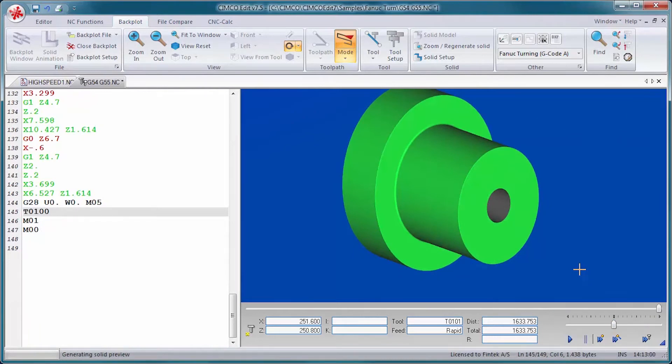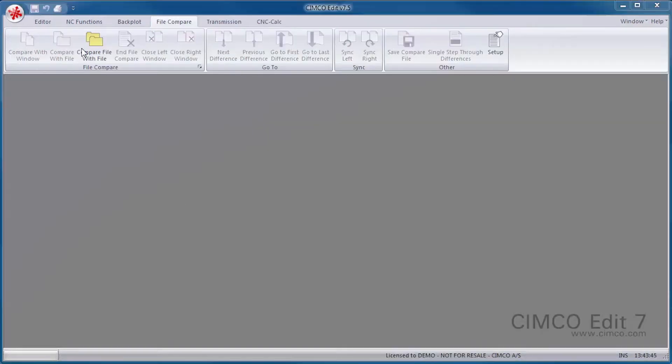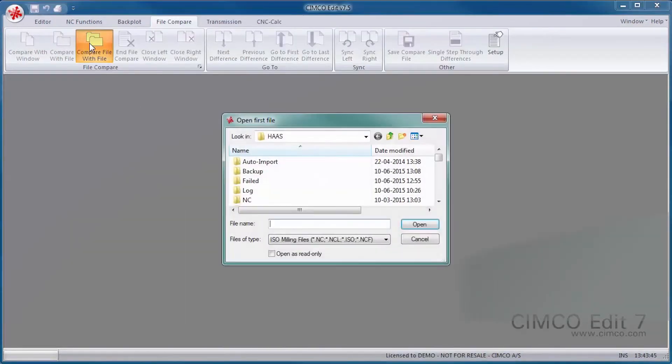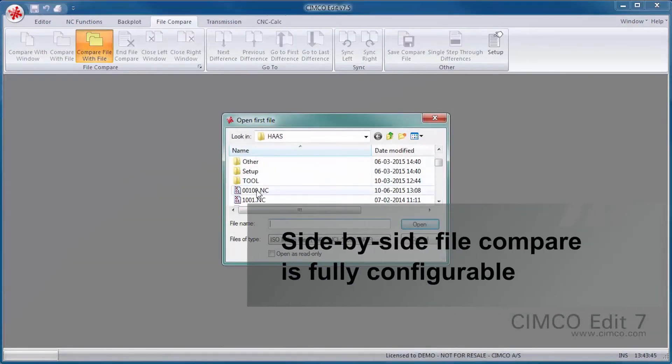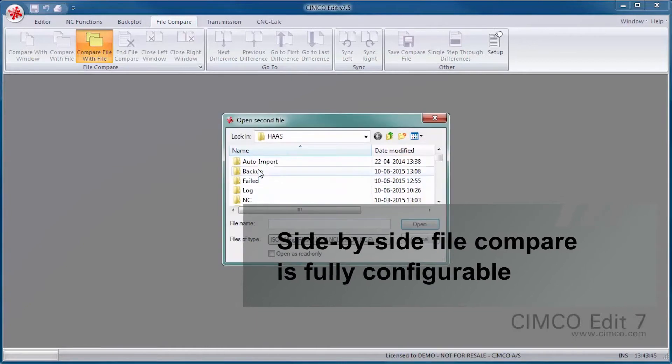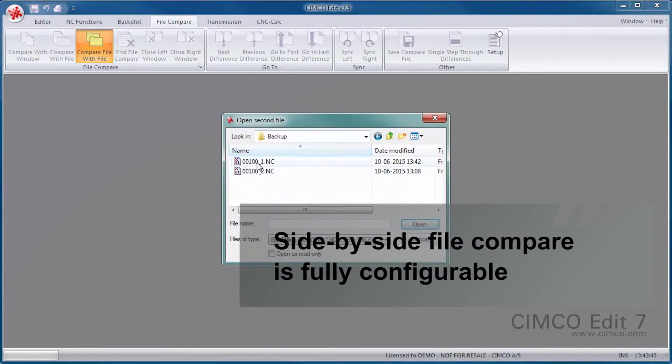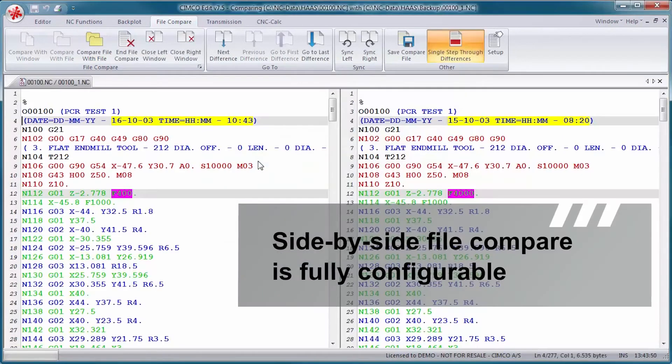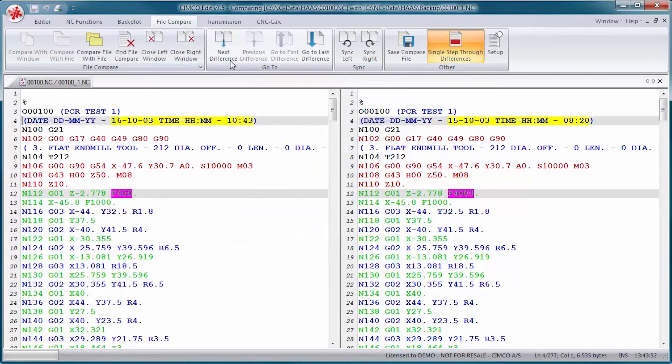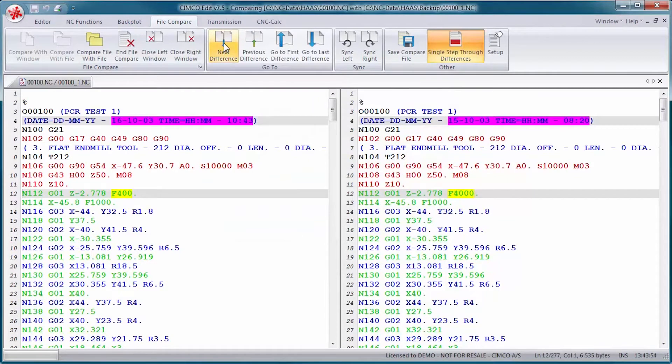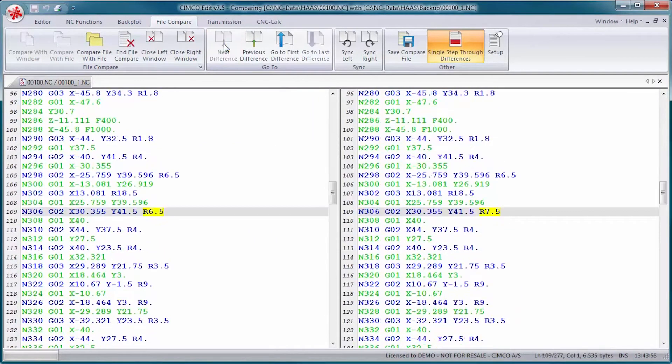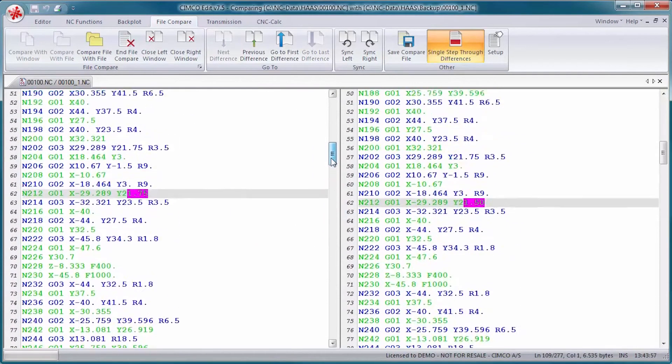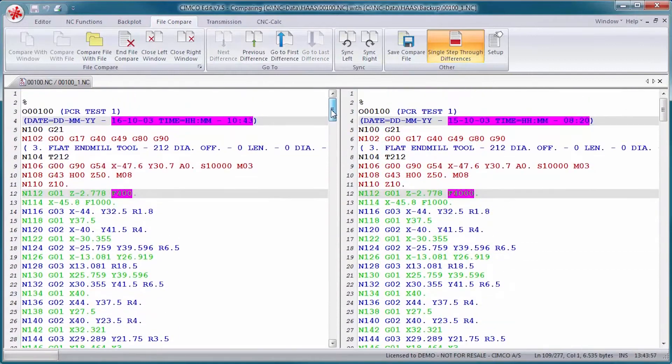The side-by-side file compare is fully configurable and makes it easy to identify CNC program changes. The file compare identifies all changes, but intelligently ignores trivial format changes like block renumbering and spacing.